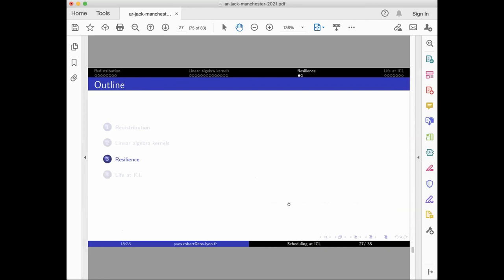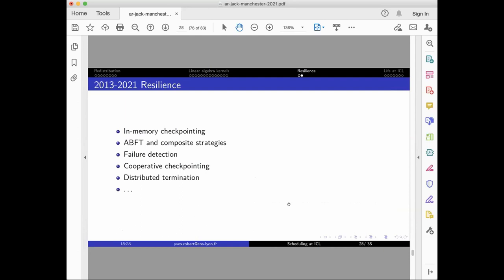For resilience, I won't cover all we did, a lot of things. You know, as we say, scale is the enemy, because if you have very robust computing resources that fail every 10 years, if you add up 100,000 of them, you have a failure every hour. So you need to augment all the linear algebra algorithms with resilience or fault-tolerance strategies. And we studied many at ICL. I don't want to list all we did, but you can find all our papers.